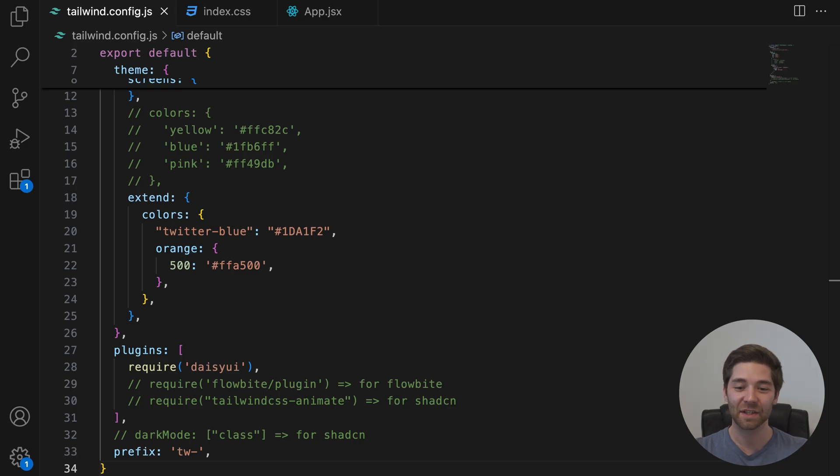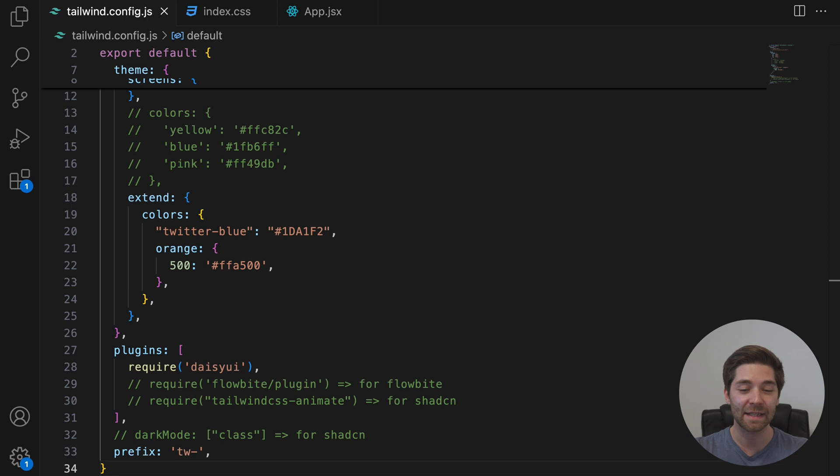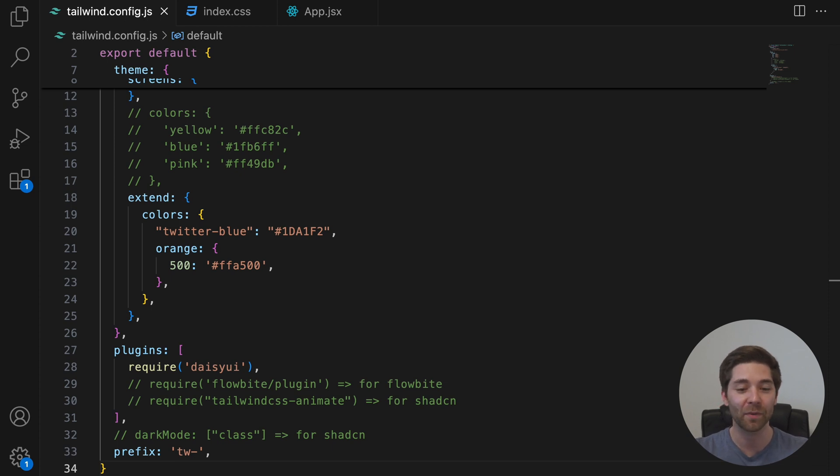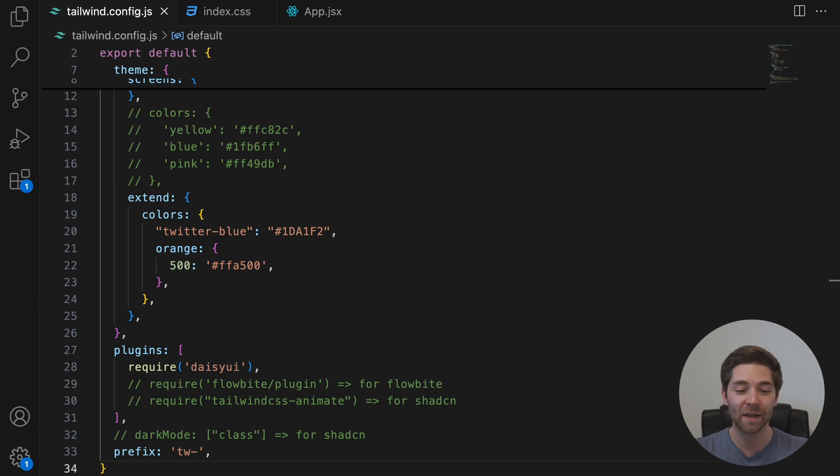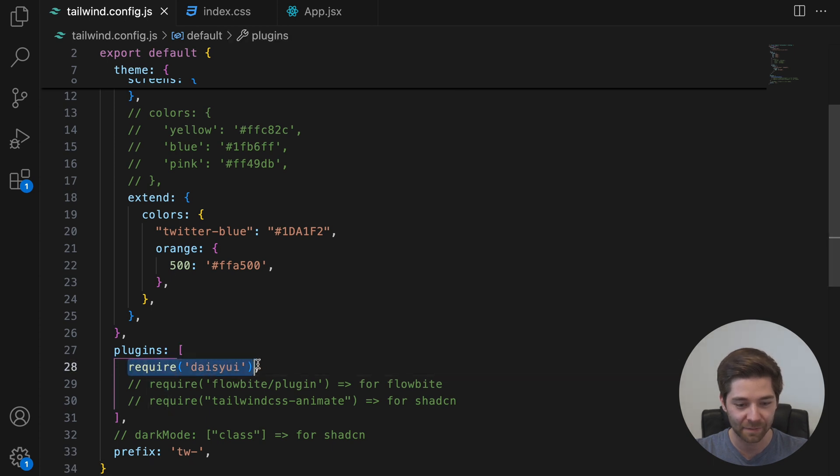The plugins section. In Tailwind version 3, this section allows you to register plugins with Tailwind that can be used to generate extra utilities, components, or custom variants. For example, if you have used DaisyUI or Flowbite before, you had to manually import the plugin right here, like this. However, some plugins, like ShadCN for example, handle this automatically.